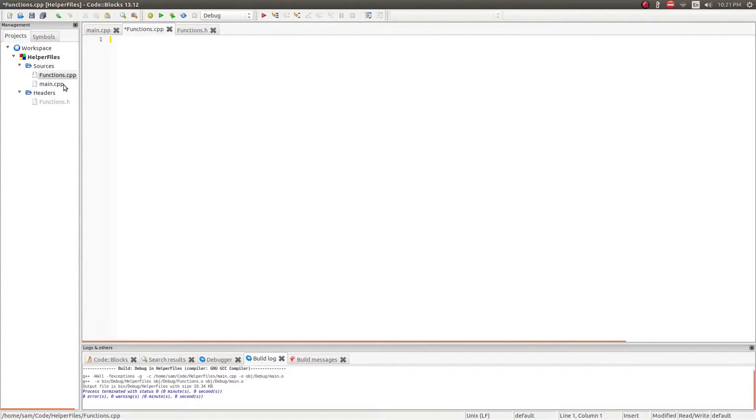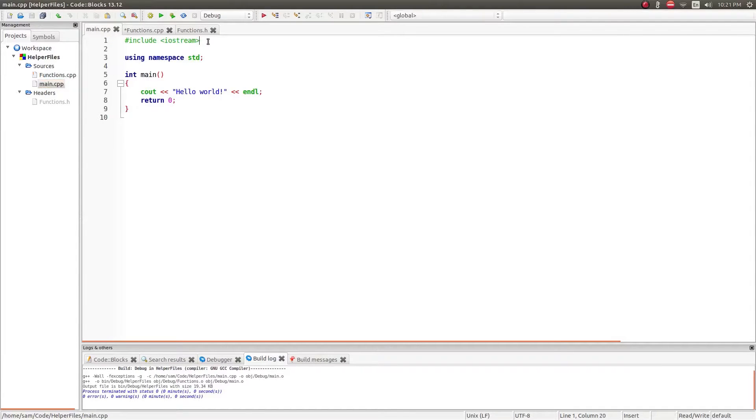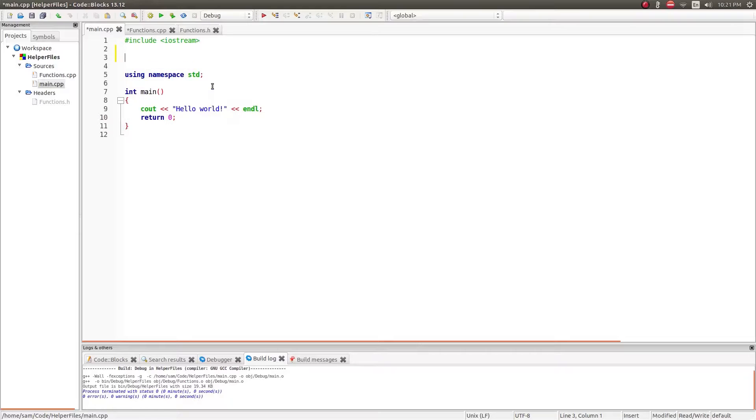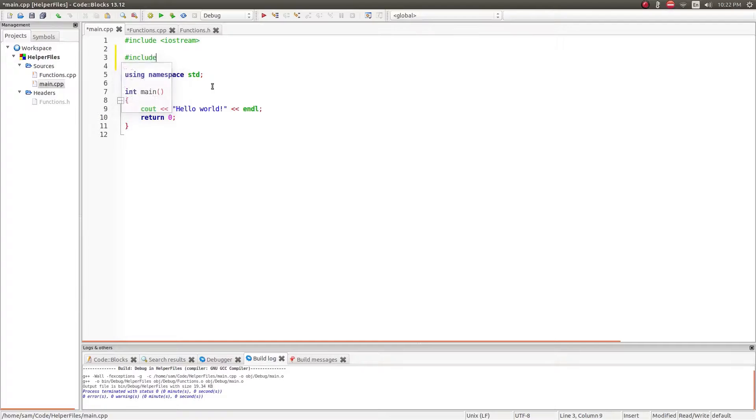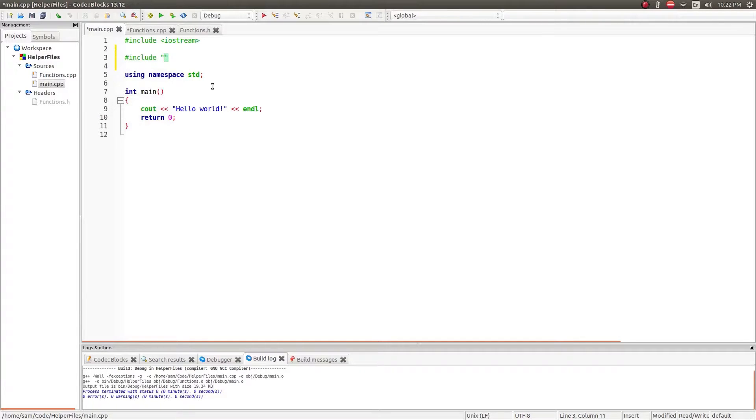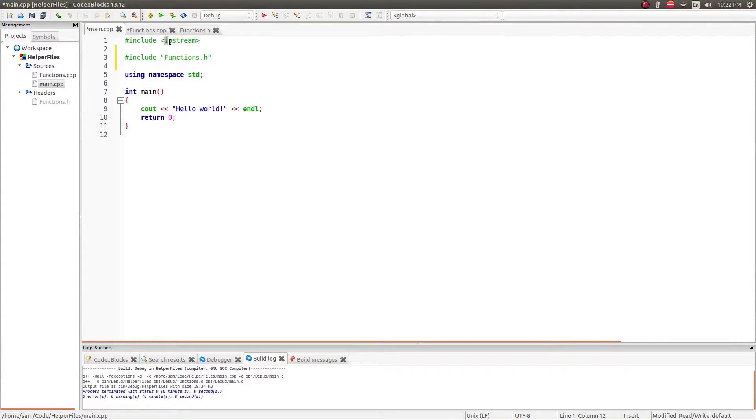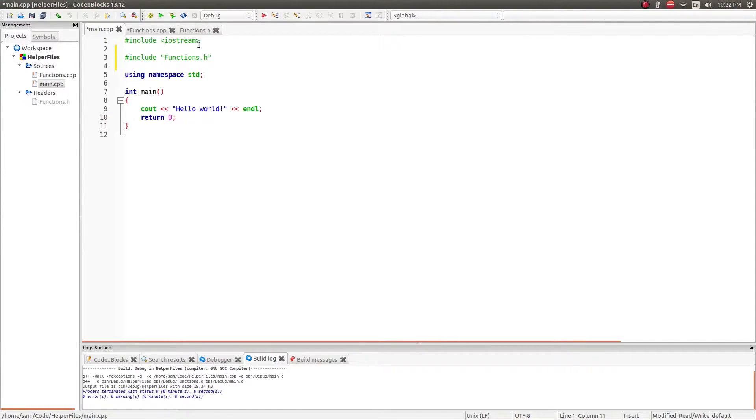Now when you include files you have to include them where they're called. So in main.cpp I'm going to put pound include and then in double quotes functions.h. Now you'll note the difference between the pointy arrows and the double quotes. The difference is that anything between these arrows are libraries included with the C++ compiler, whereas things within double quotes are files that you've created.